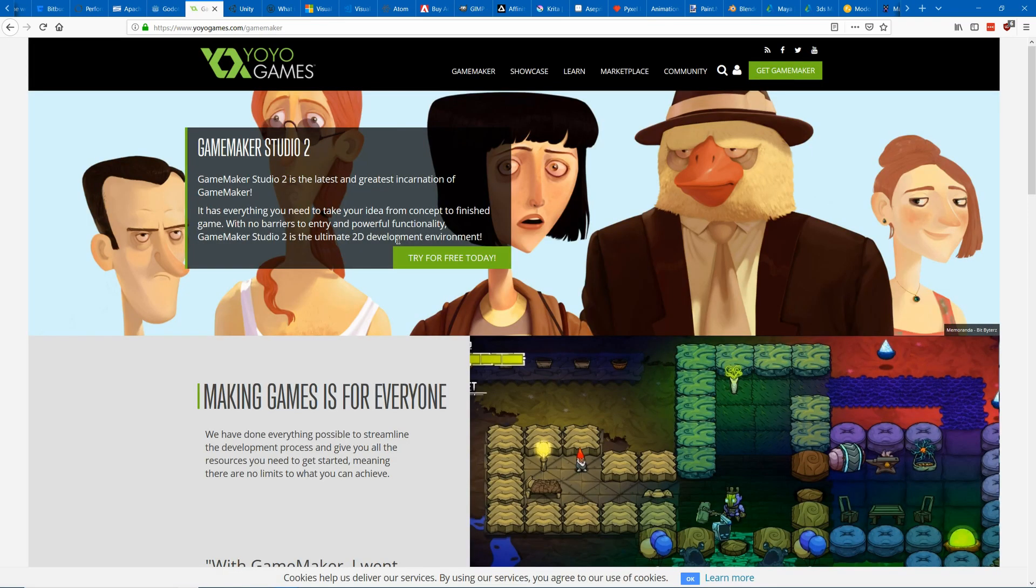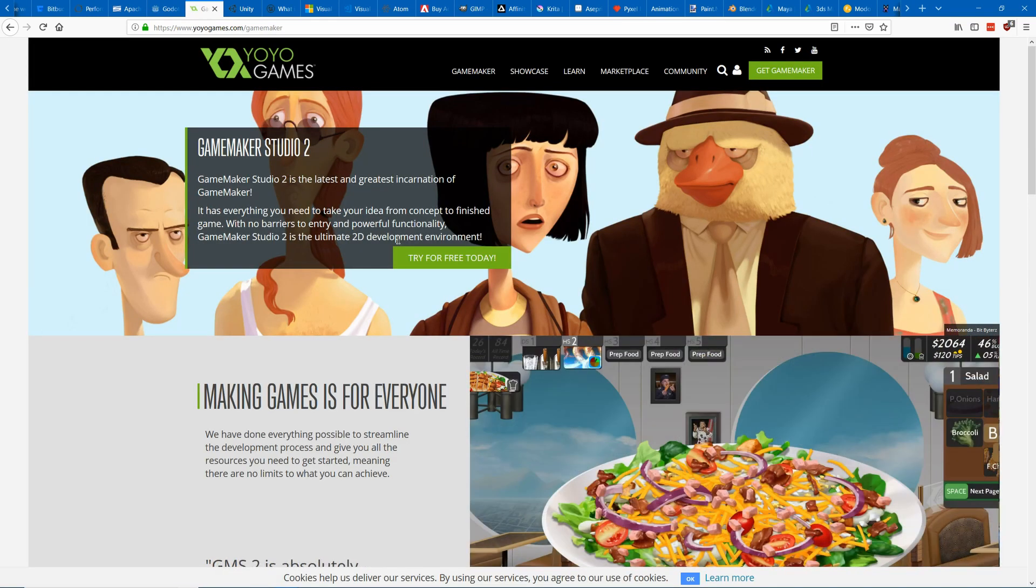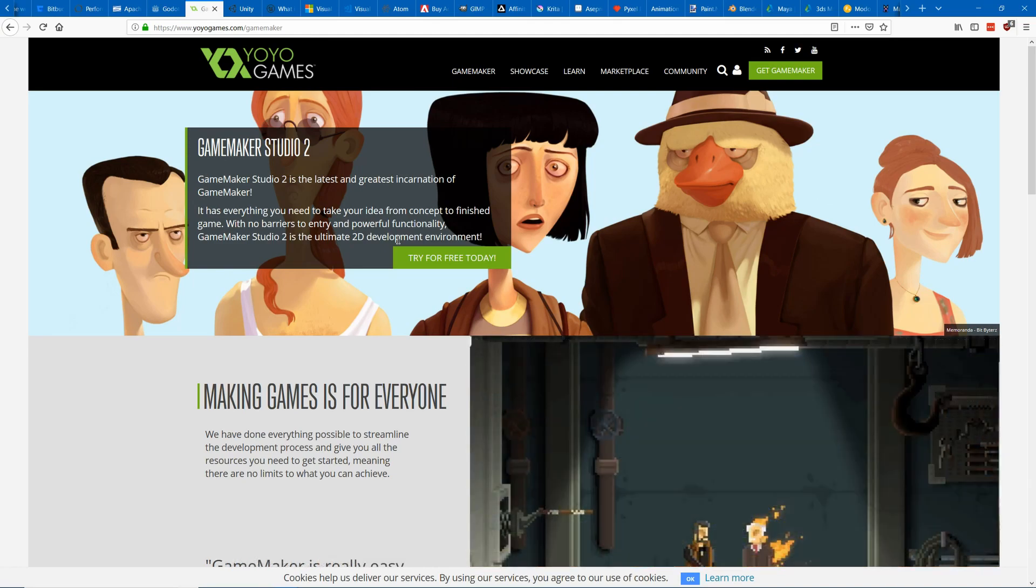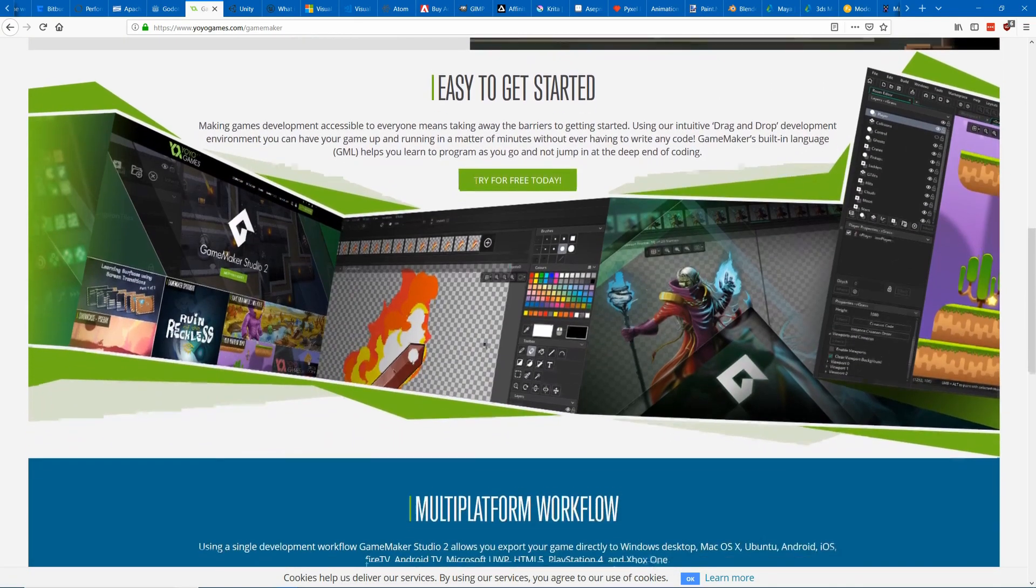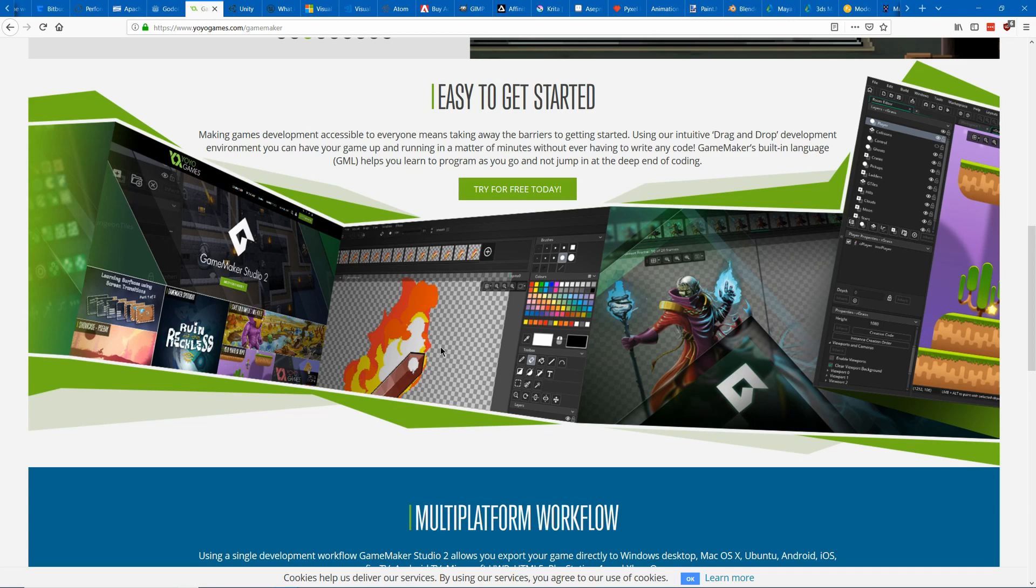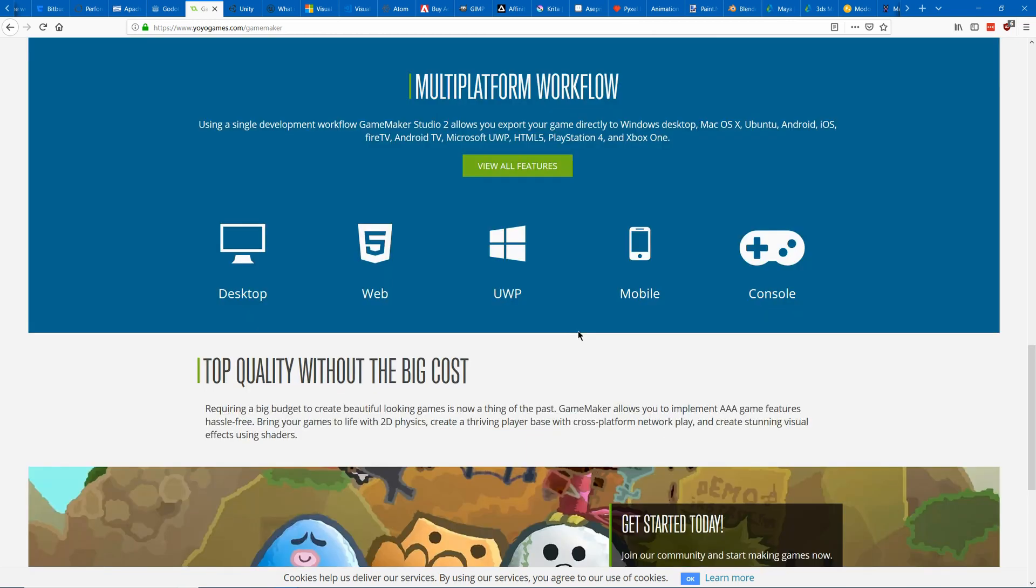Another popular choice is GameMaker which is great for 2D games. It features a lot of built-in tools such as a sprite editor as shown here and code editing. It works on all the major platforms.